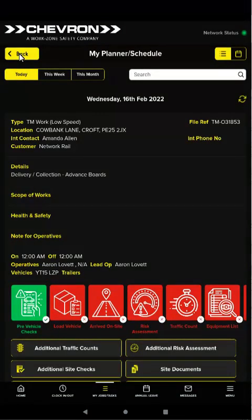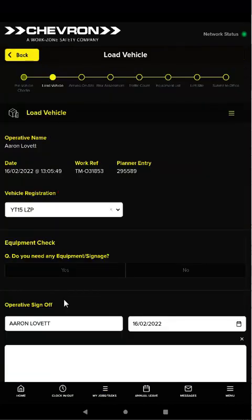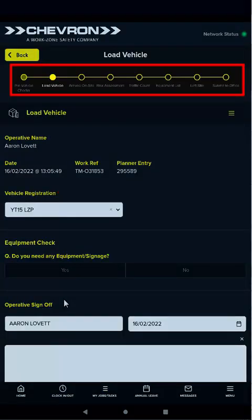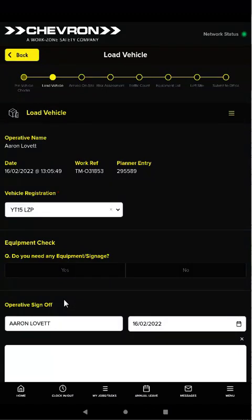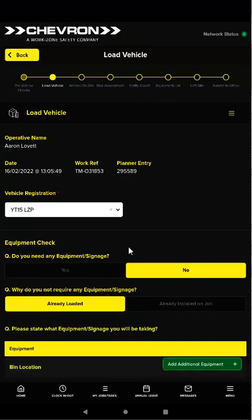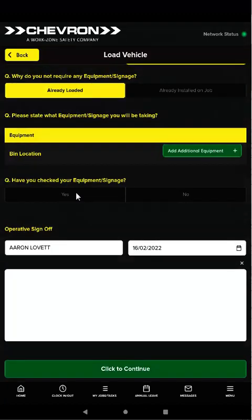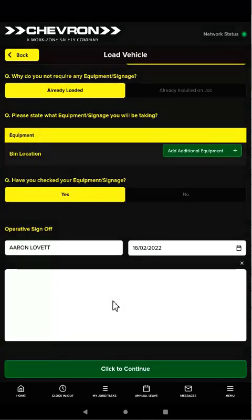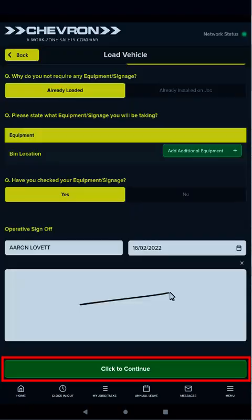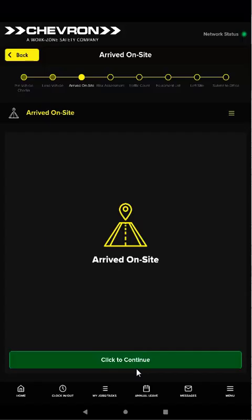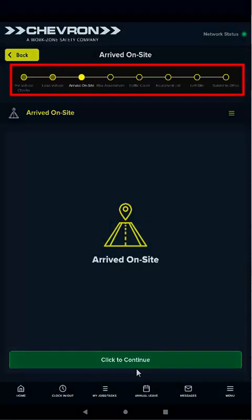Now you can select the next step in the job workflow. The next step involves completing the load vehicle form to ensure the vehicle has been loaded with the correct equipment for the job. Again we'll answer the questions on the form, enter our signature, then tap click to continue. You've completed another step in the job workflow.